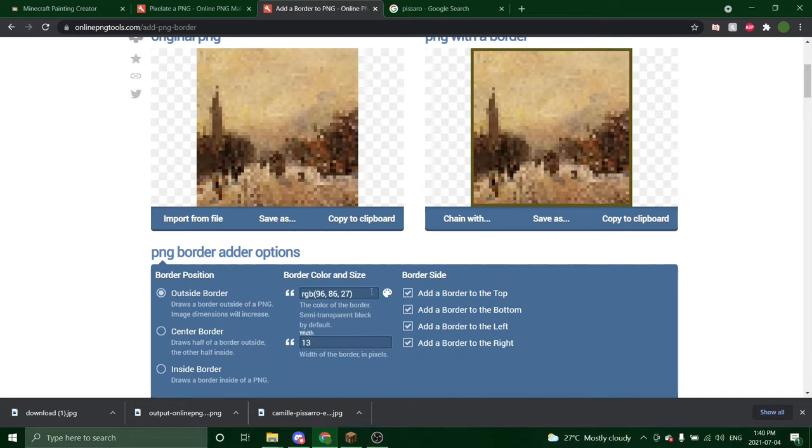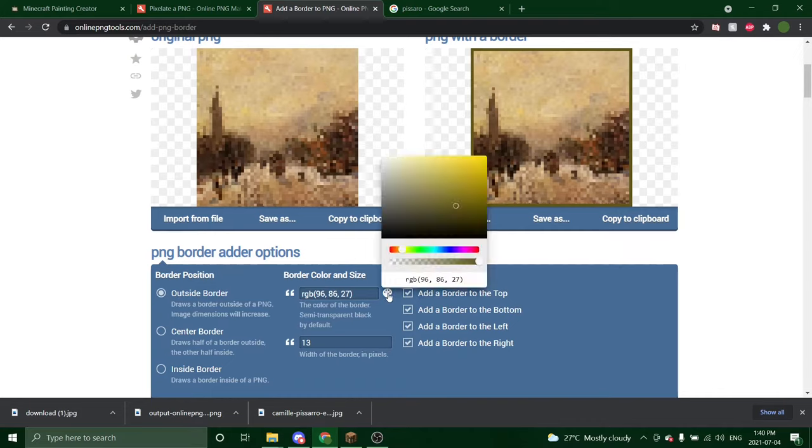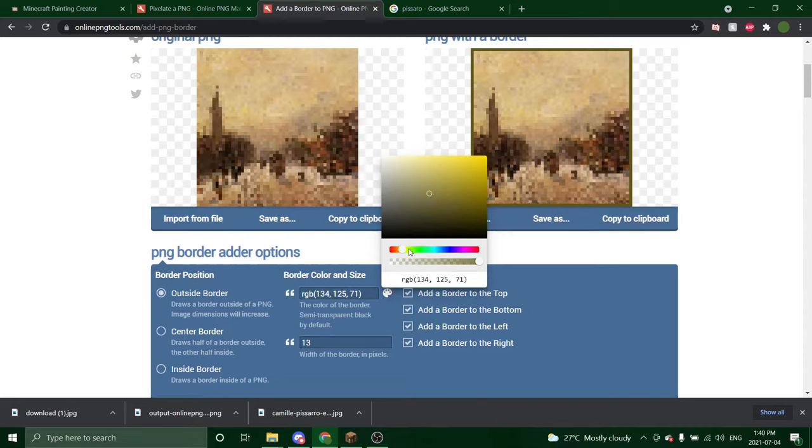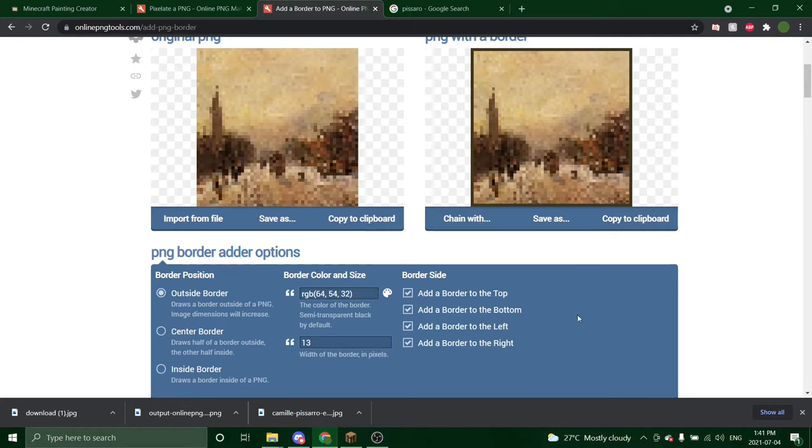And I'm also going to change the color, which is right up here. Again, you can change it to anything you'd like. I'm going to choose a color for this one that complements it. So maybe something on the browner side. That works. I like that.